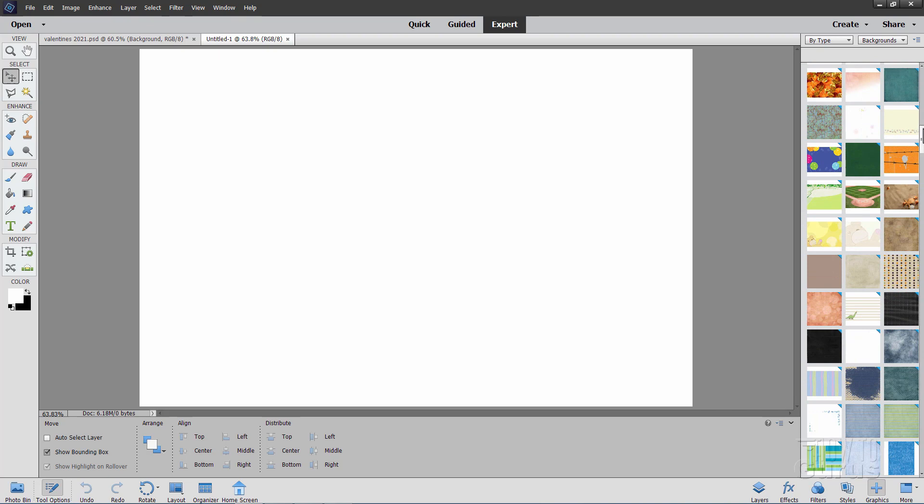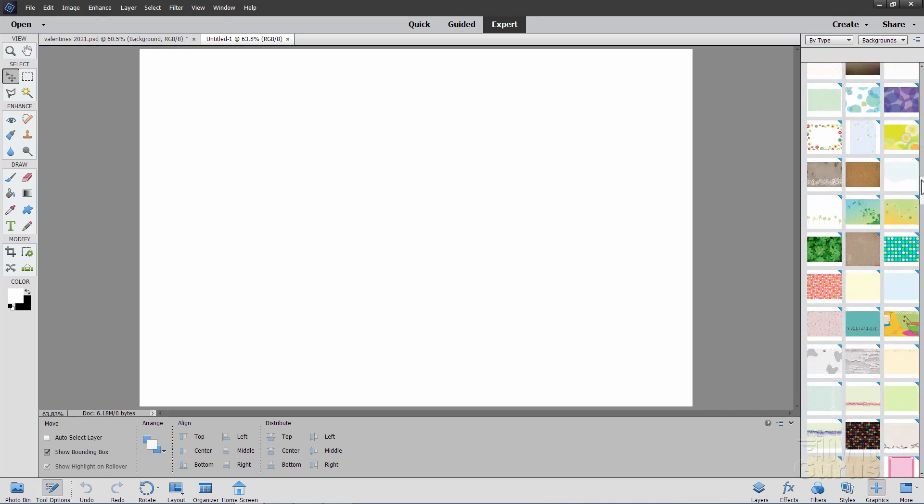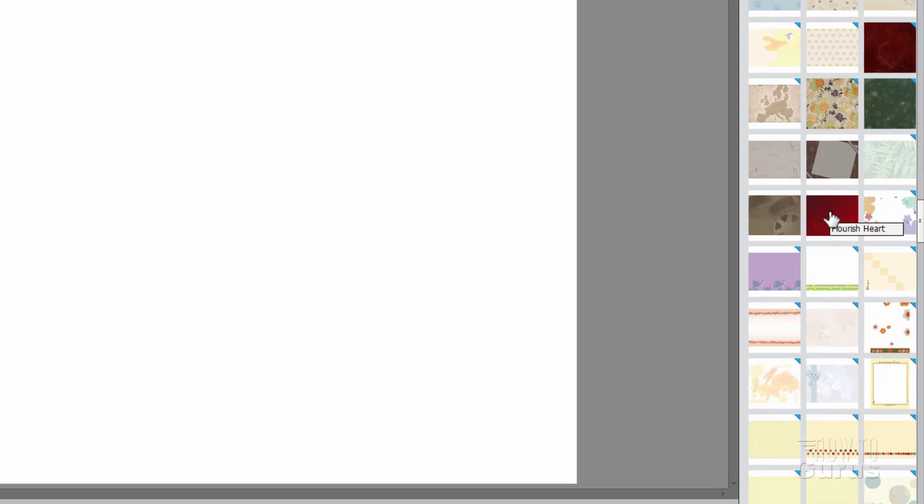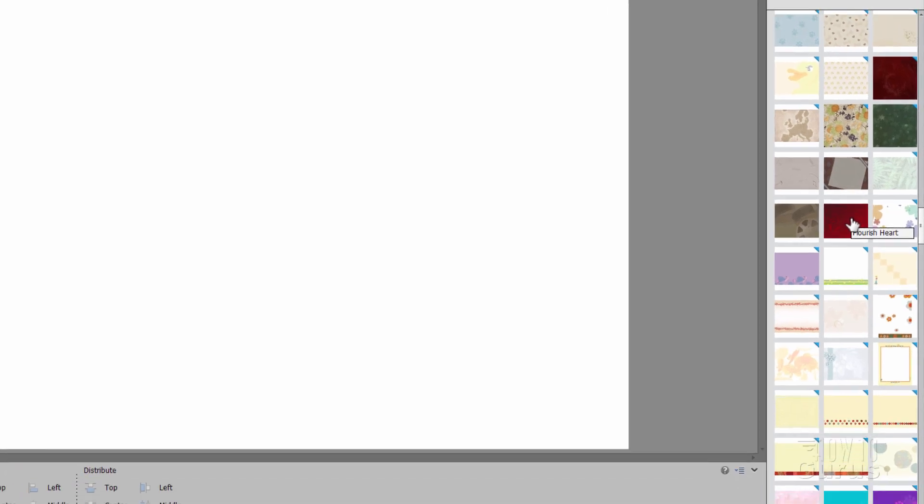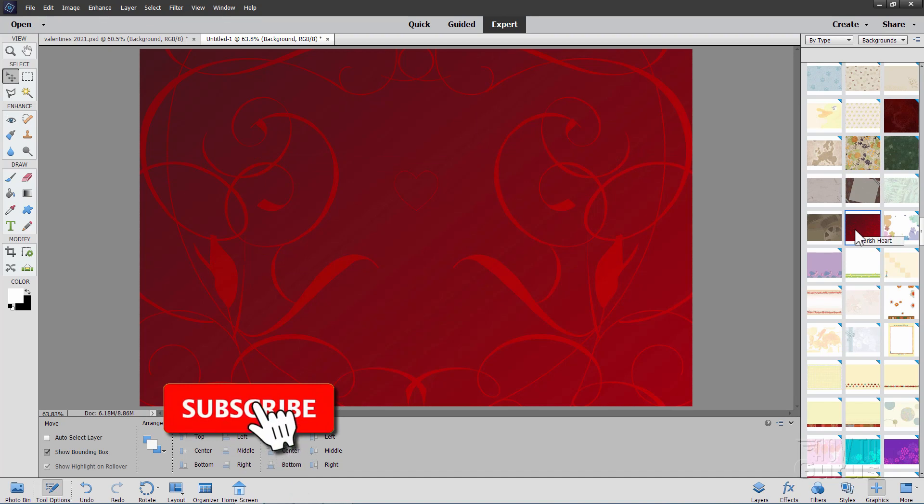If you just scroll down, it's a fair ways down here. Just keep on scrolling down like this, and there it is. It's called Flourish Heart, and it's almost halfway down in the list. Now if you see a little blue triangle like this, that means that this has to be downloaded from online before you can use it.